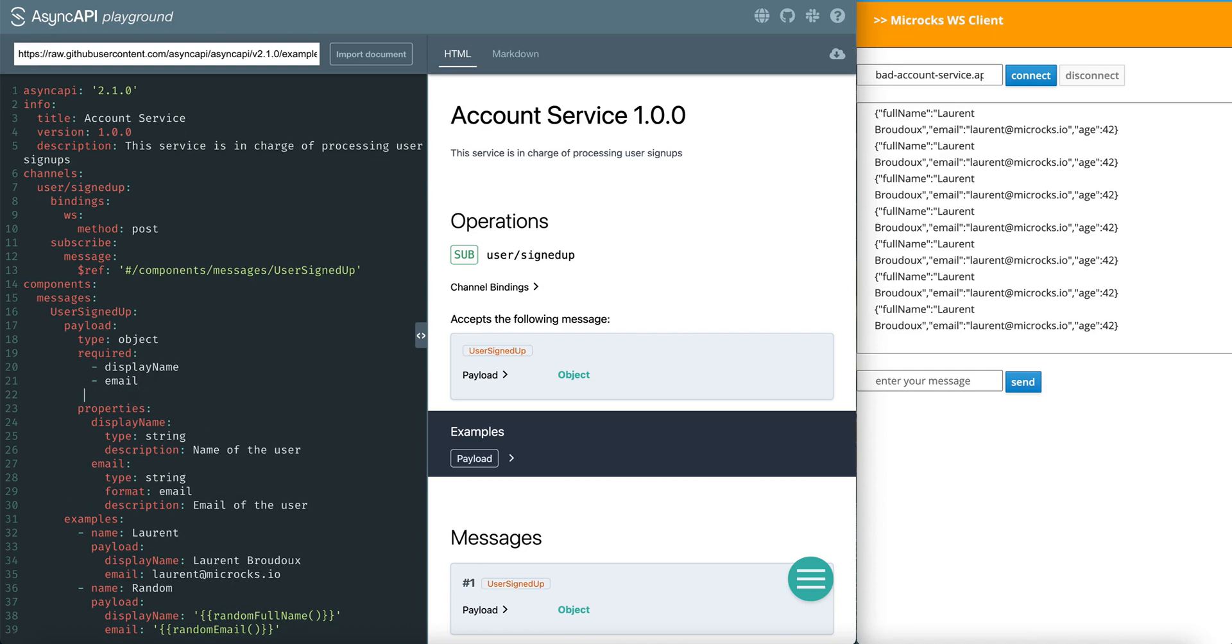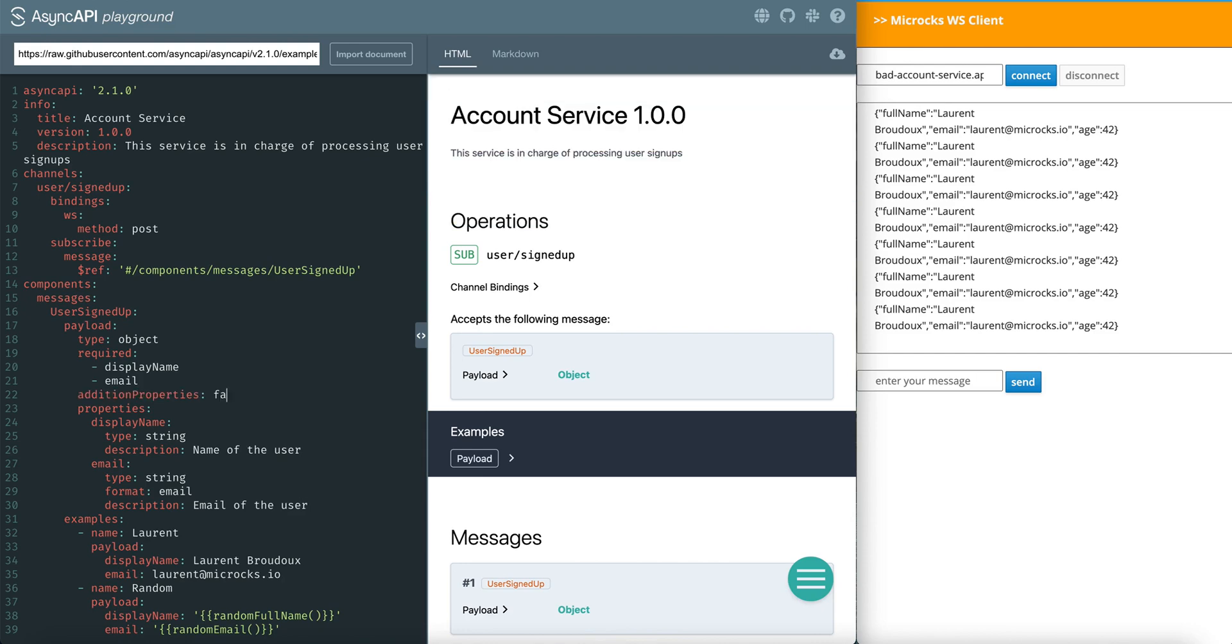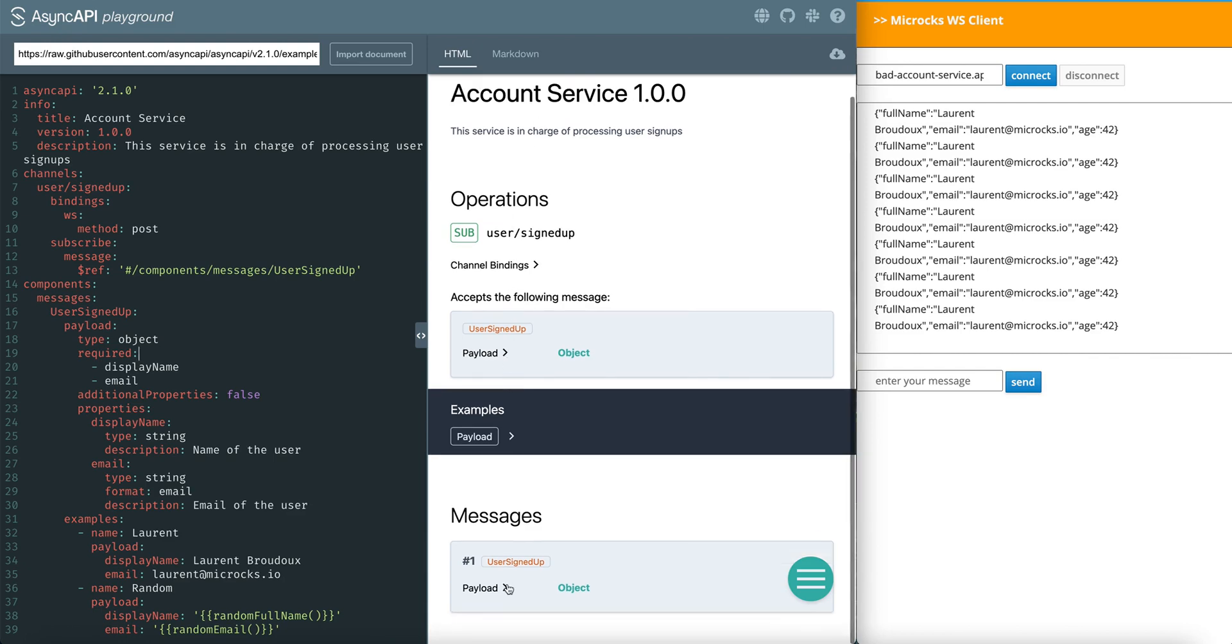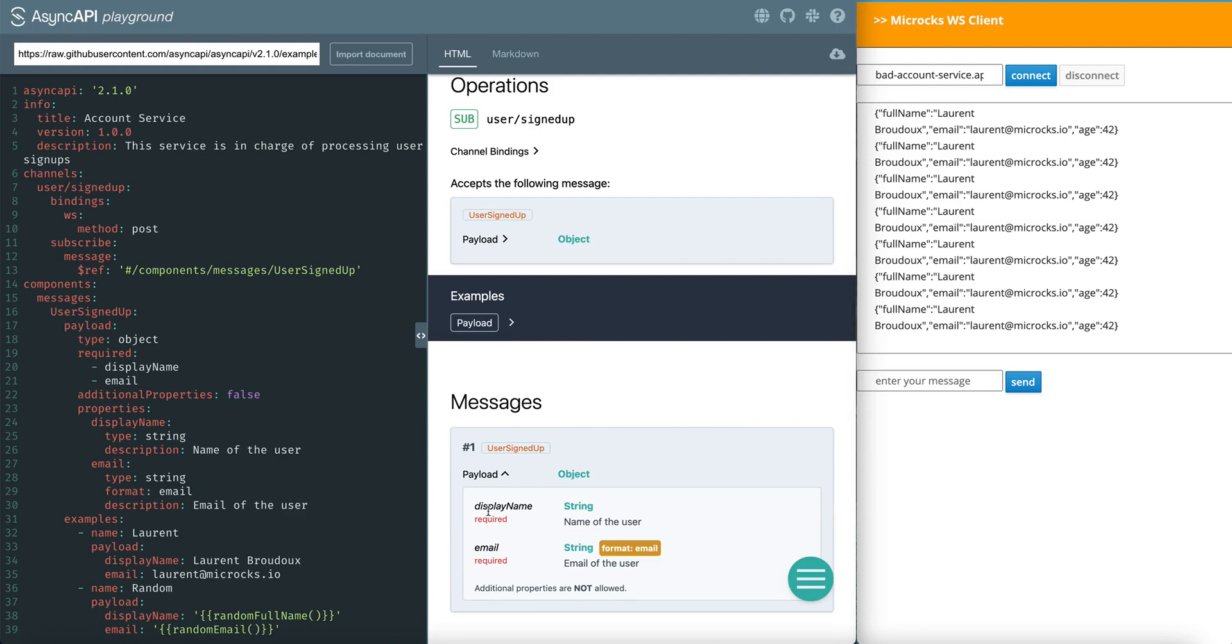And secondly, we are going to use the additional property marker. Additional properties, we cannot add any additional properties right here. If we have a look at the documentation, we have the message right here.